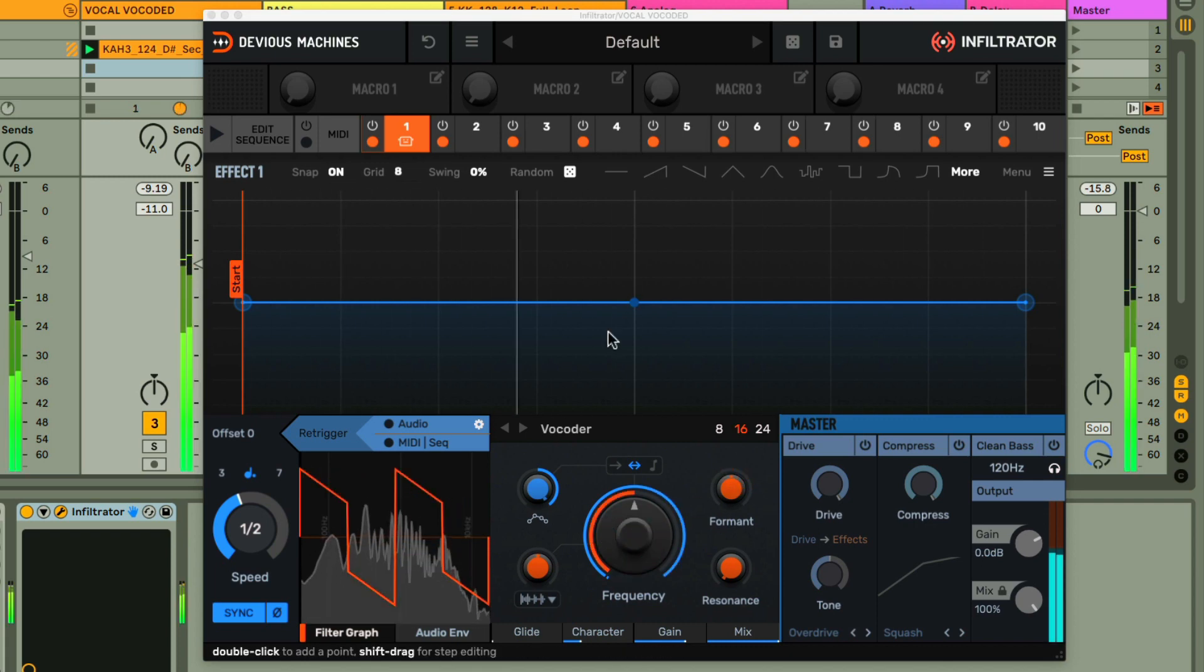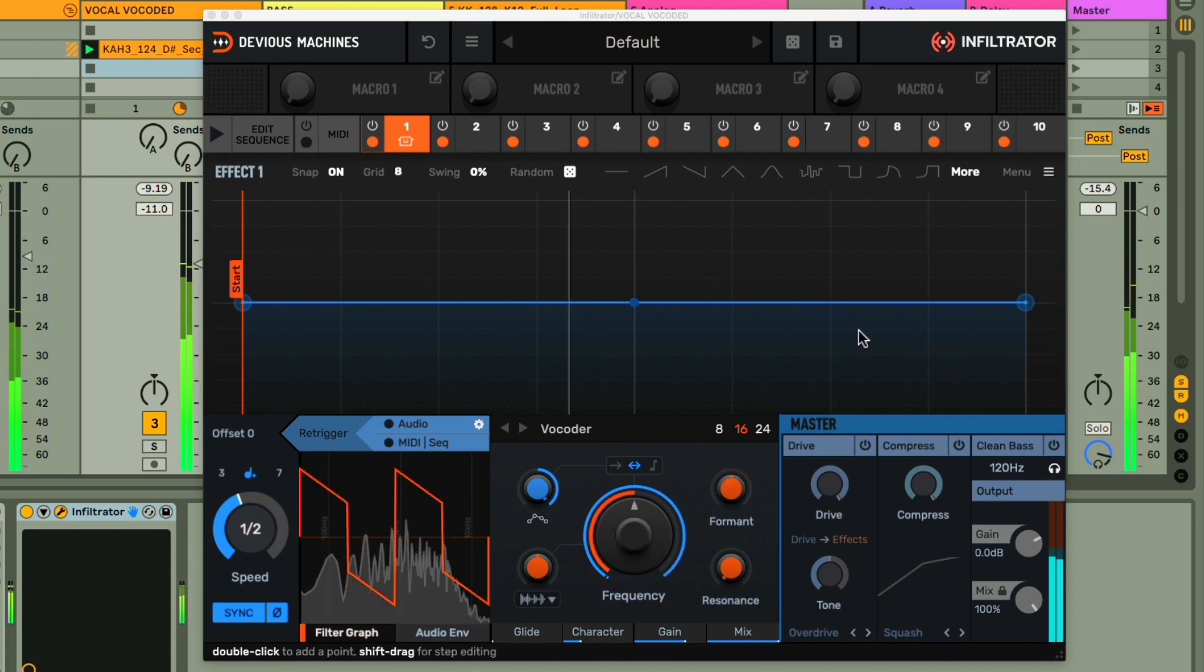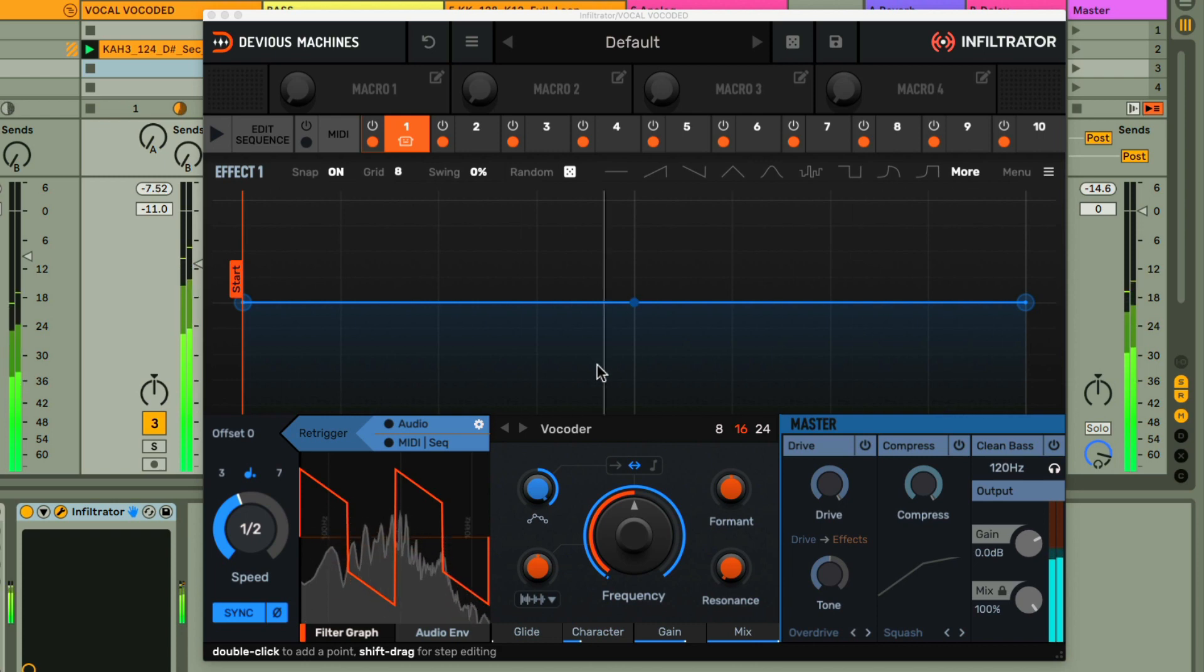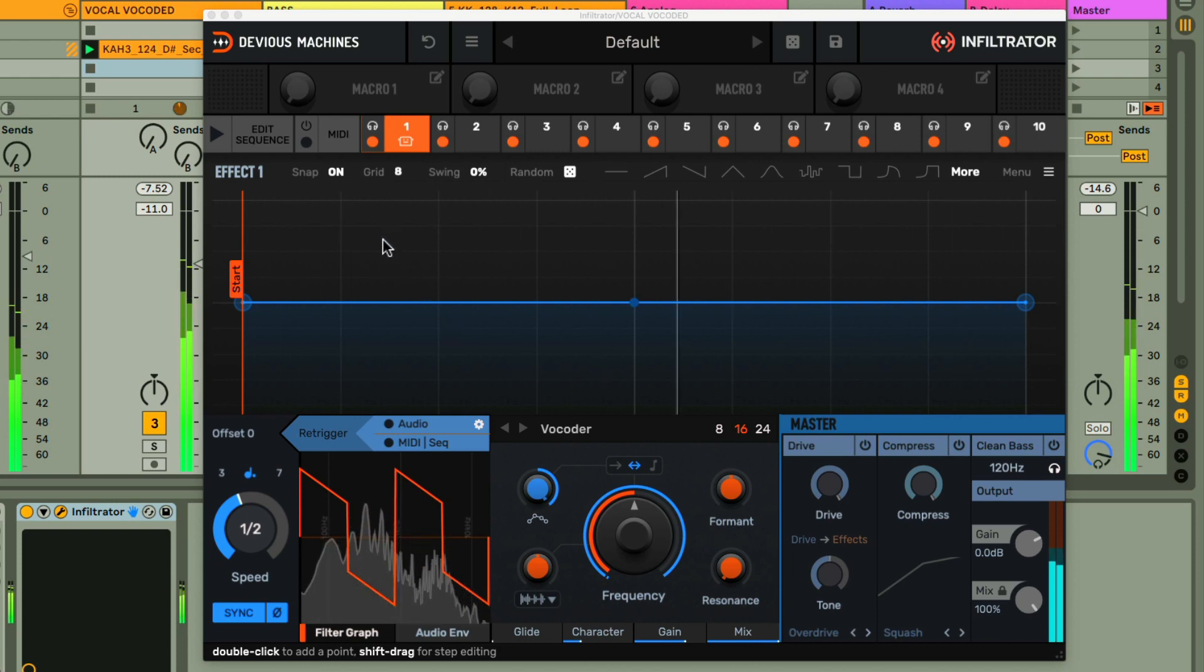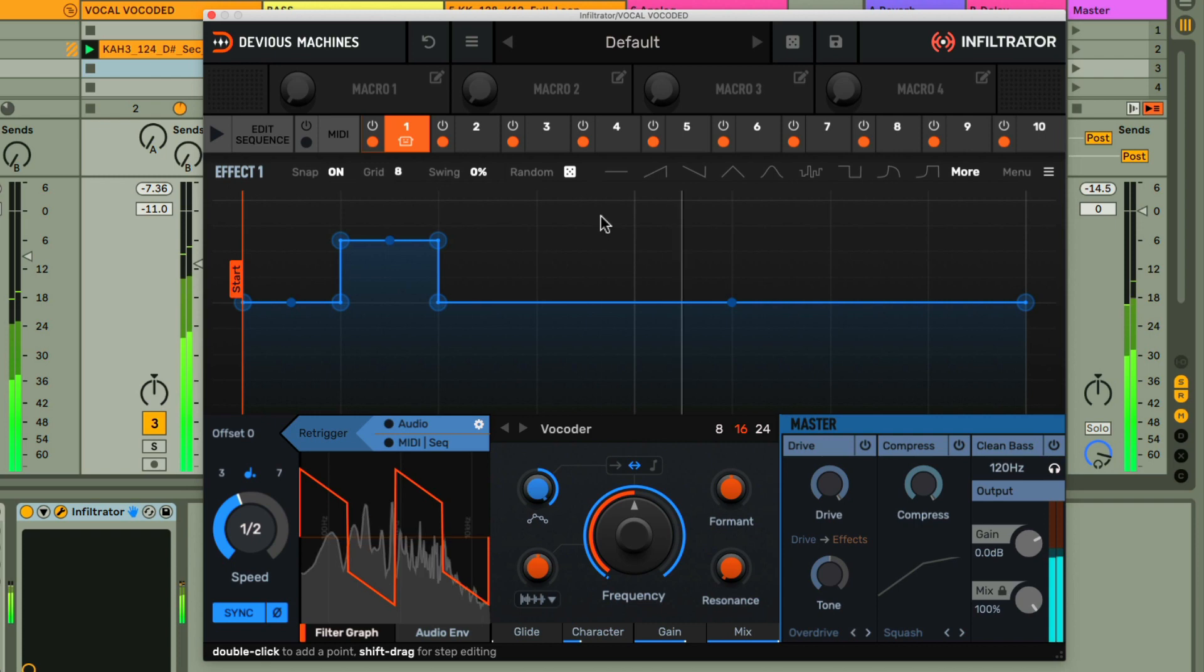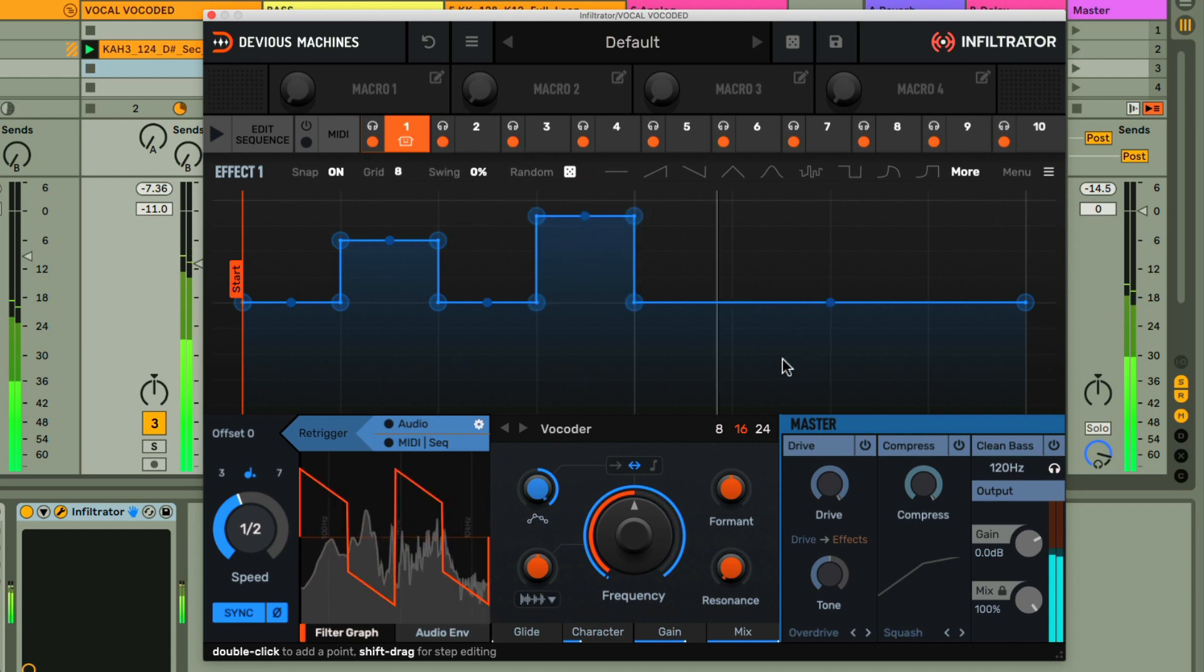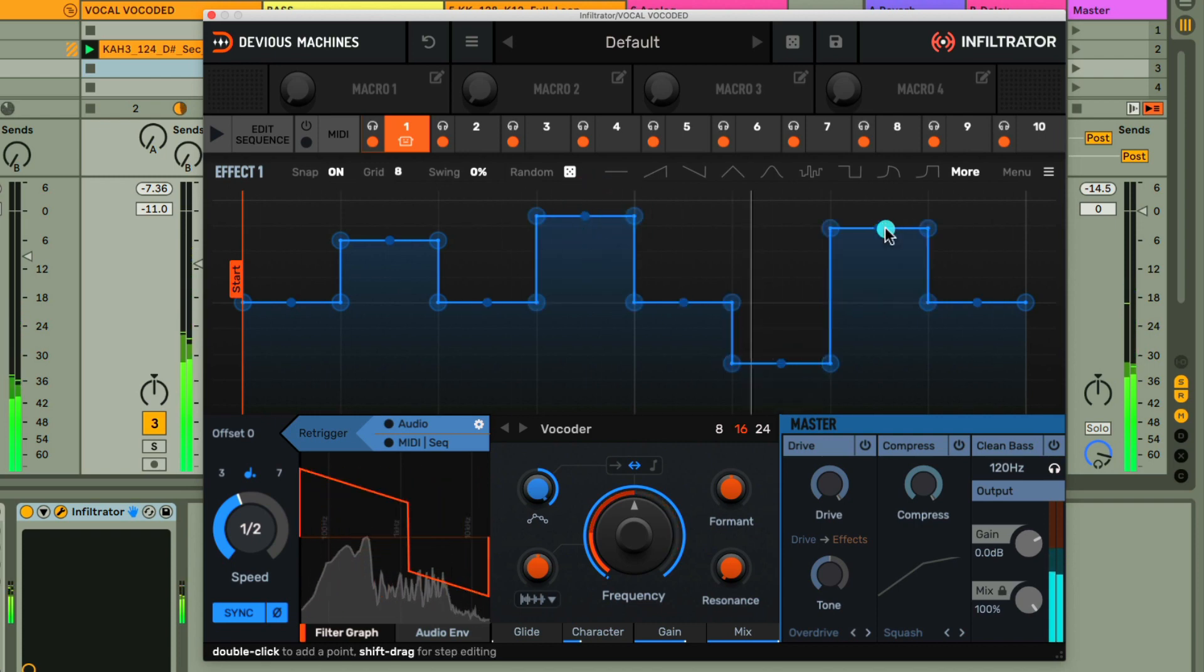And now I can use the envelope above to draw in a pattern of steps to have the pitch jump around in a rhythmic fashion. I do this by holding Shift while I click on the grid to set a value on a particular step.